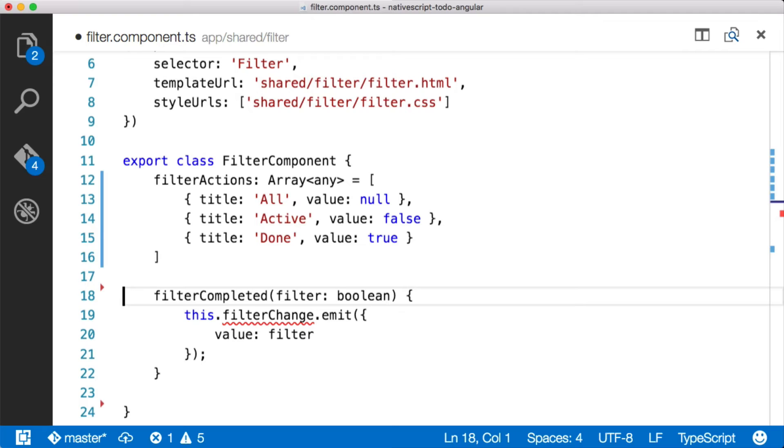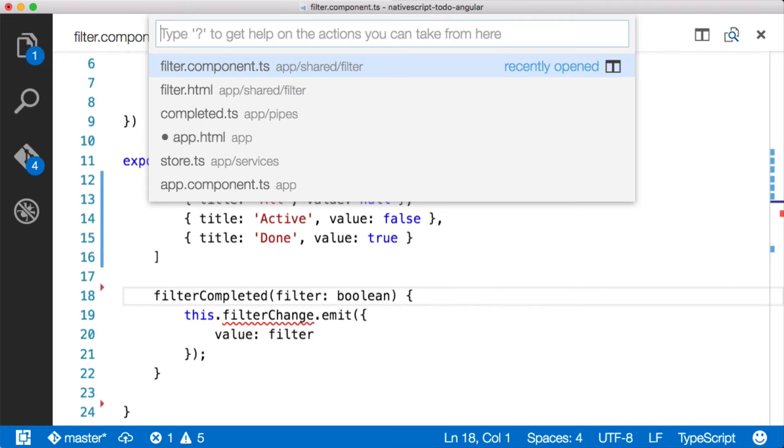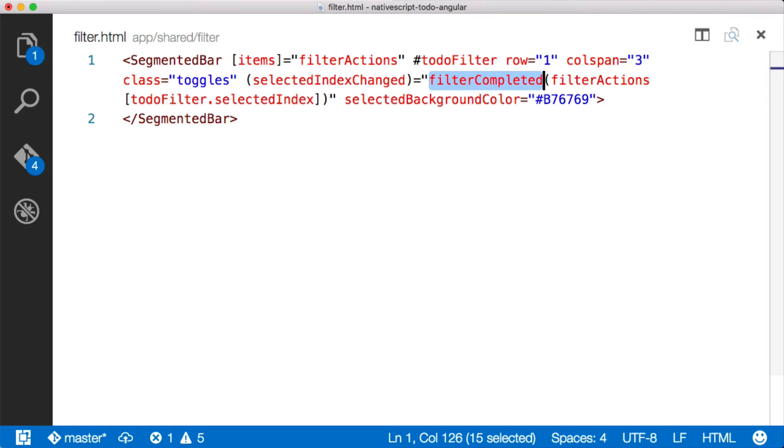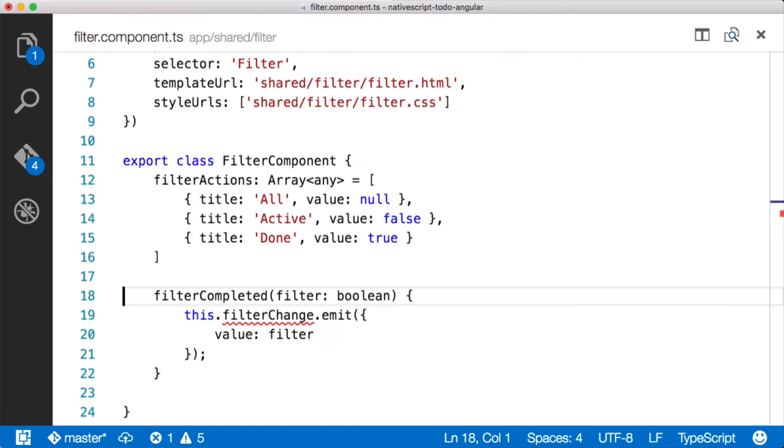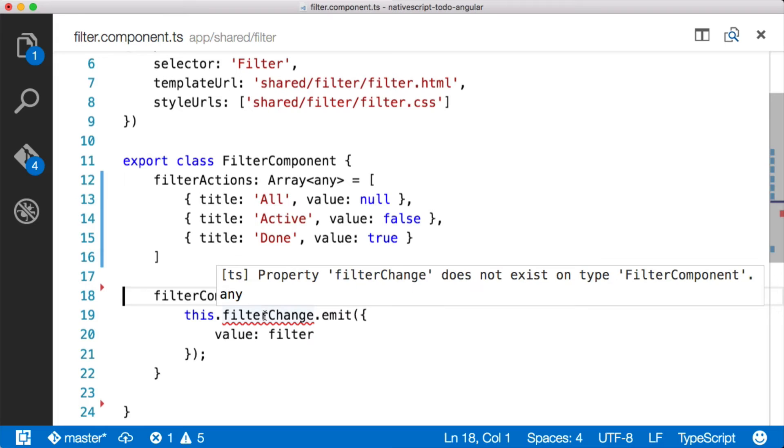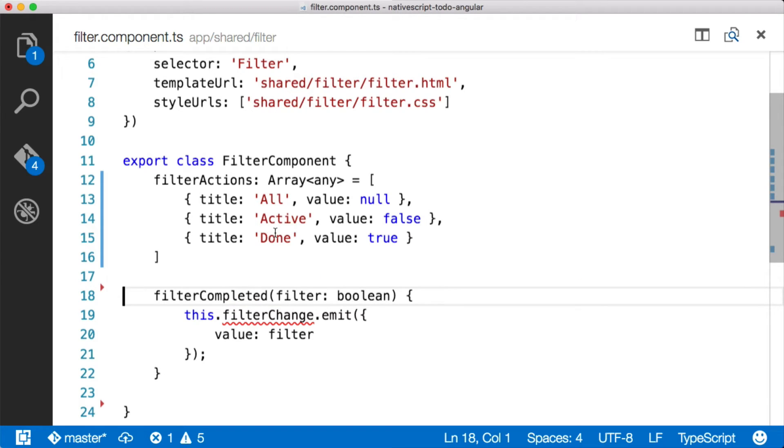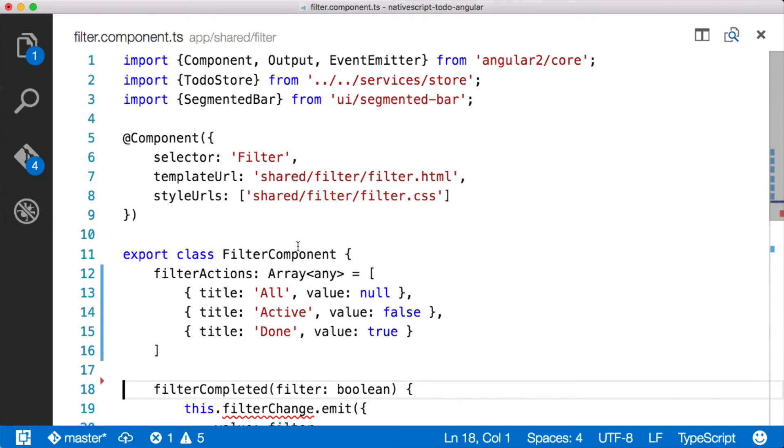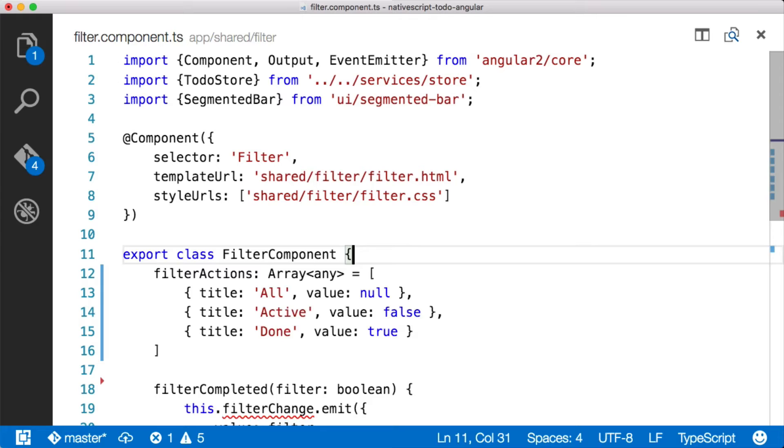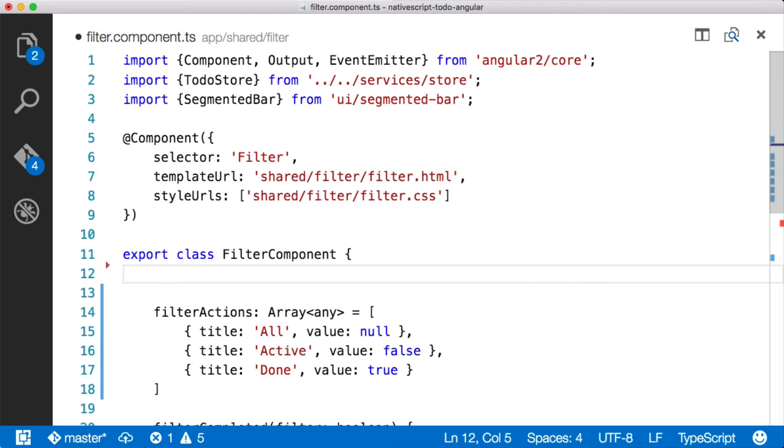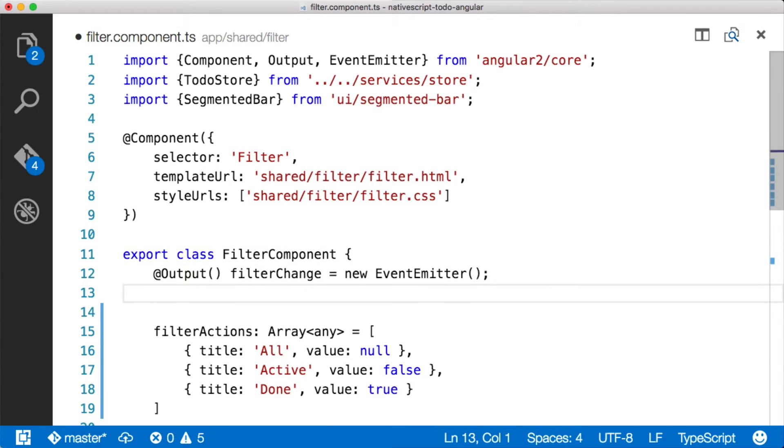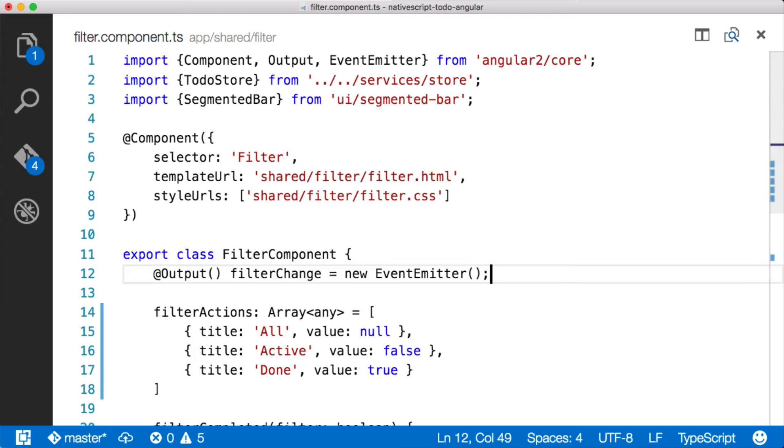All right. So I've added the filter completed method here, which is being called from filter.html, filter completed right there. And then once we're inside of that method, you'll notice that there's this.filterchange.emit, which looks a little bit weird right now. In order to, we don't want to couple this component tightly to the rest of the application. So instead of calling an event directly on the to-do store, we just want to emit an event and then let the to-do store listen for that emitted event. And so to do that, we actually need an output here on our filter component. So let's add that in here. So there's our output and it's basically a new event emitter. And you can see now the TypeScript's okay.